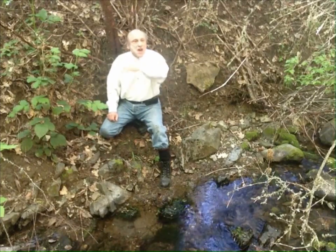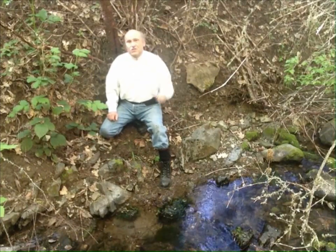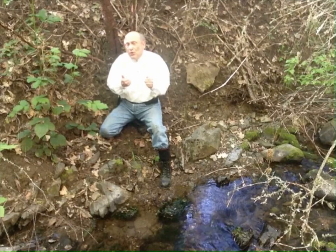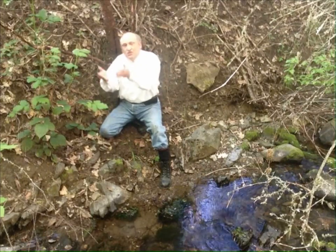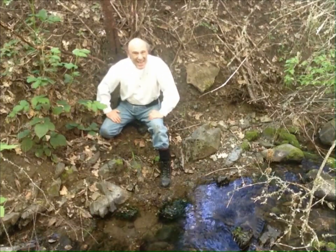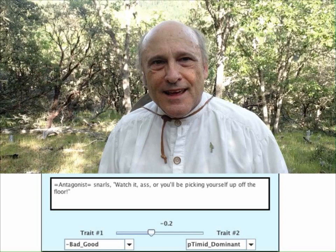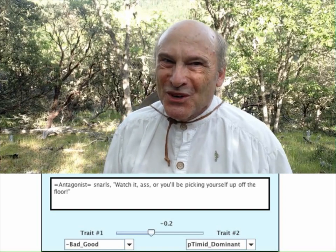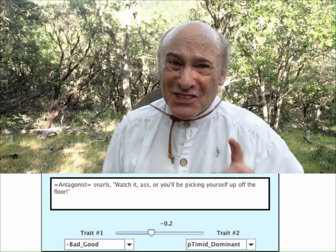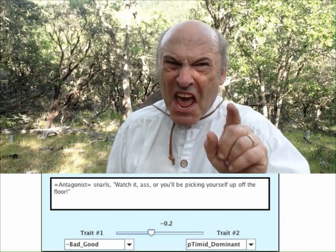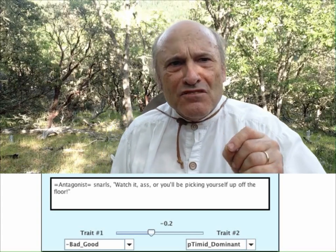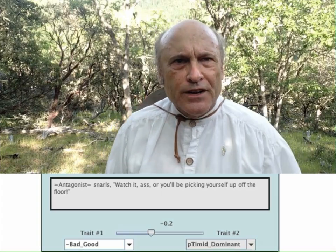Then we decide which of these six factors is most likely to influence the decision to choose a particular reaction. Now, you don't choose this first reaction unless you're a pretty nasty person, so I'm going to use negative bad-good here.